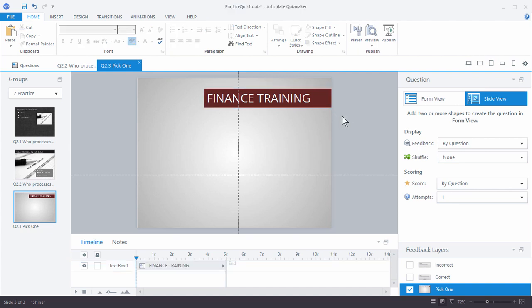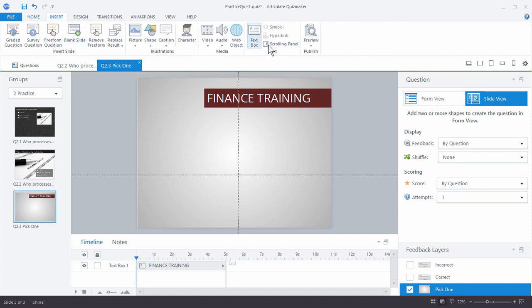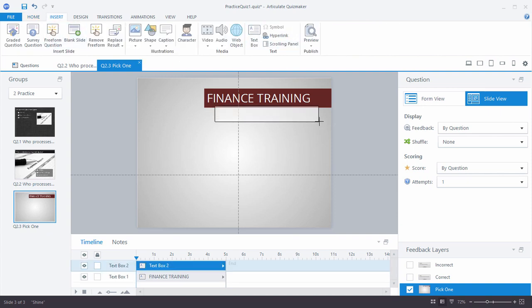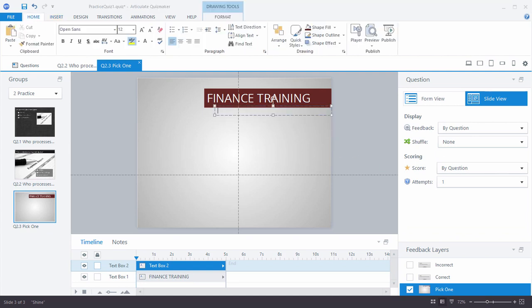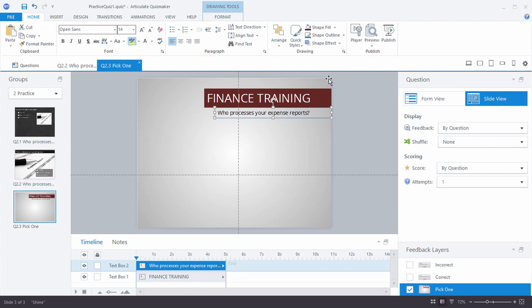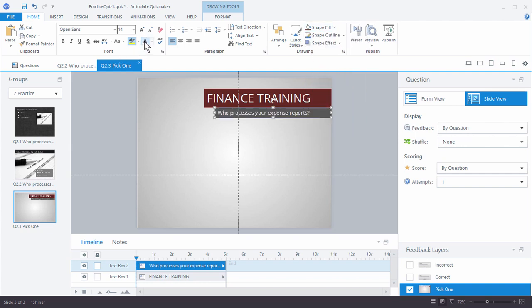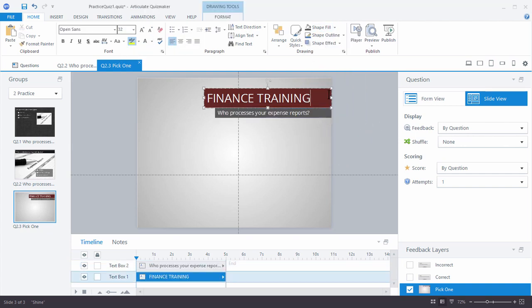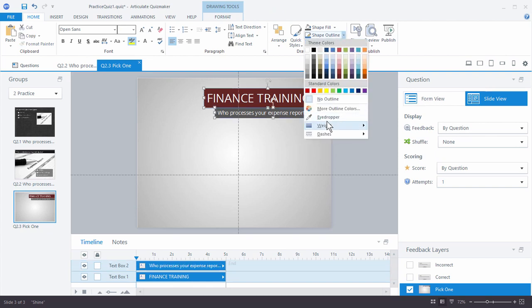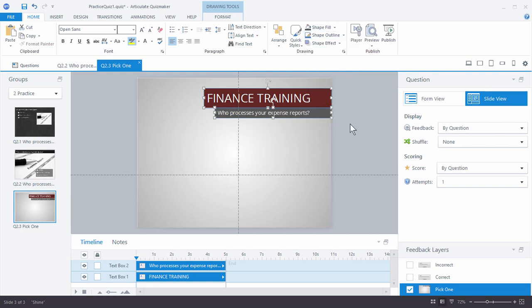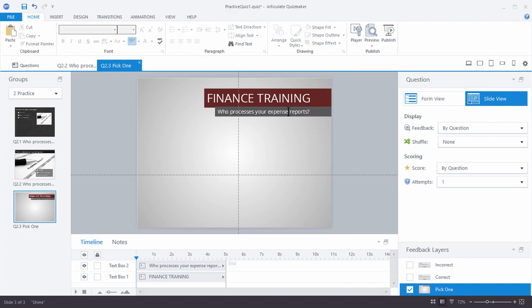Next we need to add a gray box with our question in it. I'm going to add another text box and paste in our question from the practice text: 'Who processes your expense reports?' Let's make that a little larger, choose one of these grays, and make that text white as well. I'll turn off the outlines and overlap it a little bit with the header.